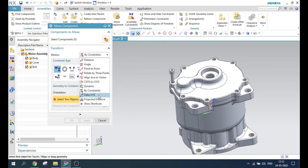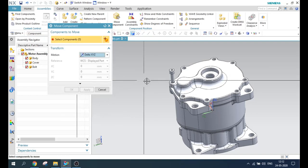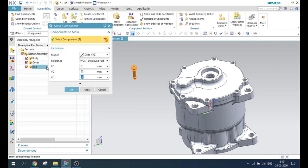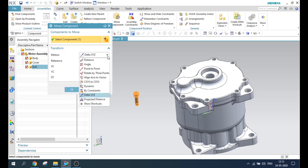Next we have delta X, Y, Z — it's as simple as that, guys. Select the component and give the X, Y, and Z direction values along which it will be moved. Suppose 2 along X, so X is 2. Then Y is 50, so it will be moved along the Y direction by 50. And Z is around 20, so it will move along Z. You can also give negative values to move in the negative direction of the vector — for example, minus 20. This is how delta X, Y, Z works, guys.